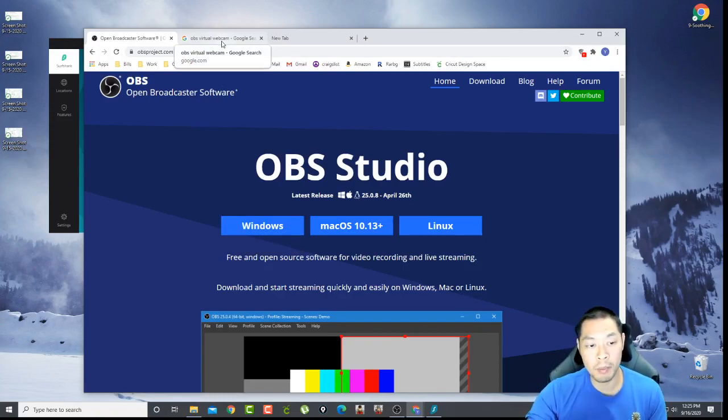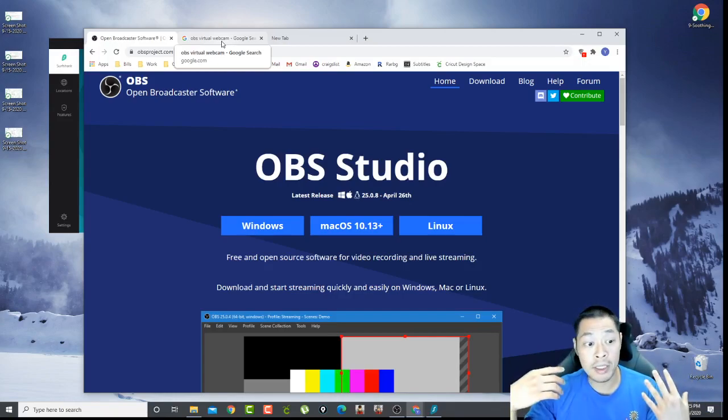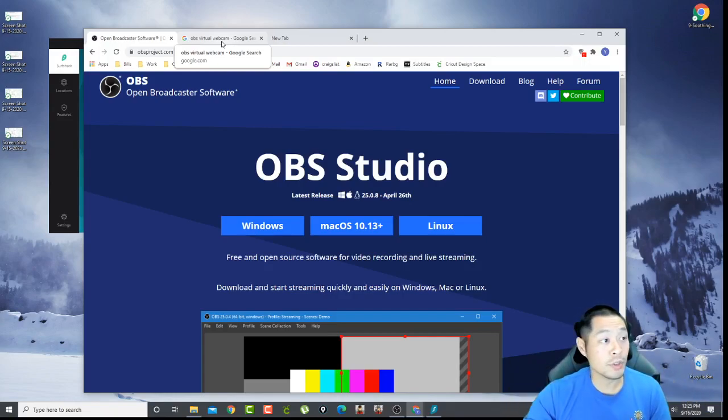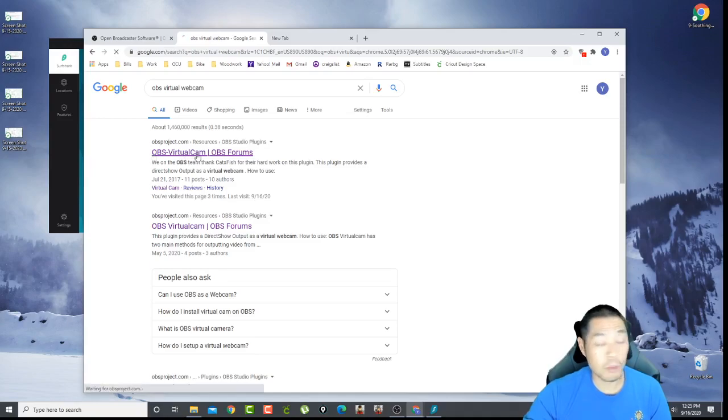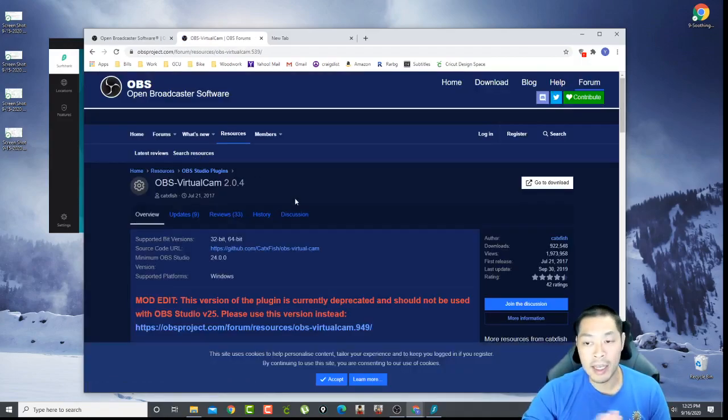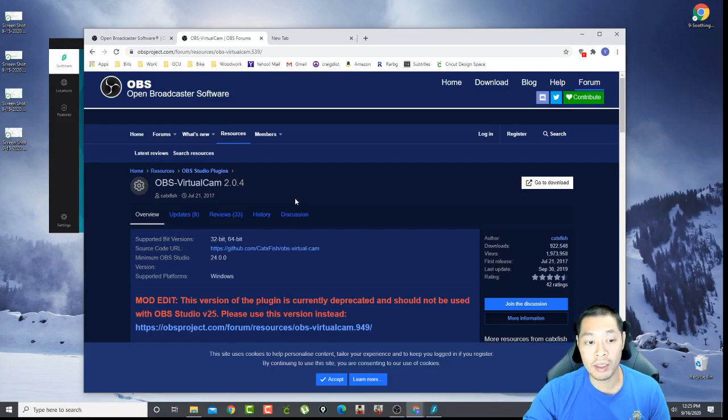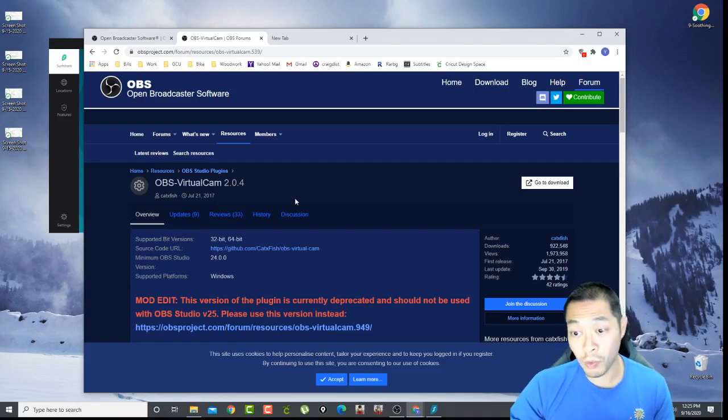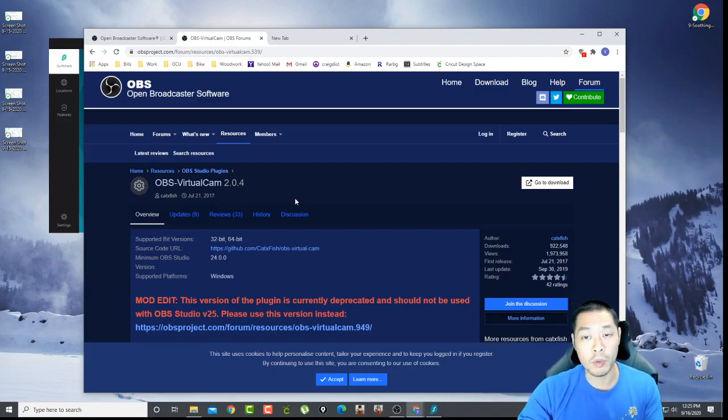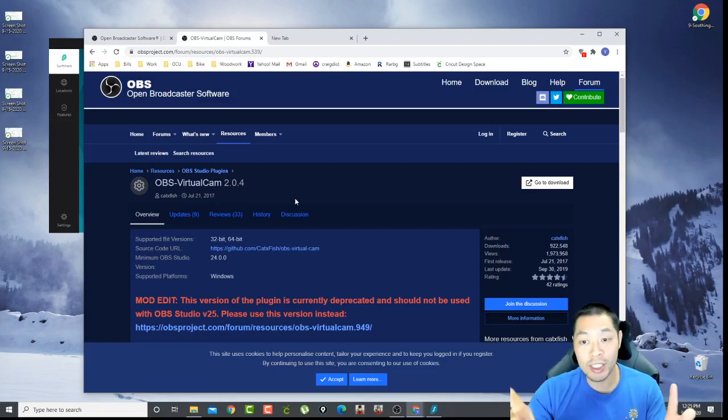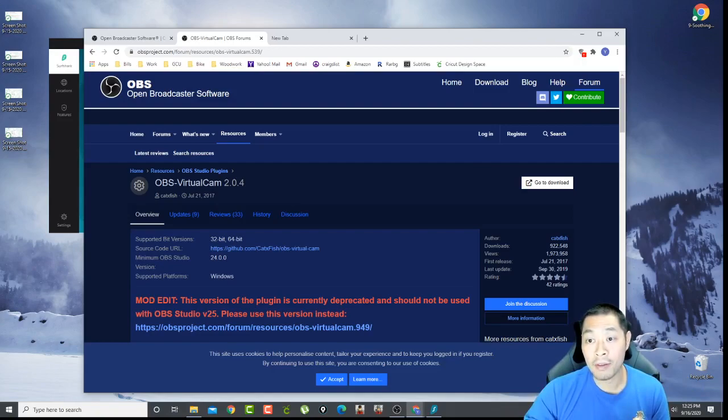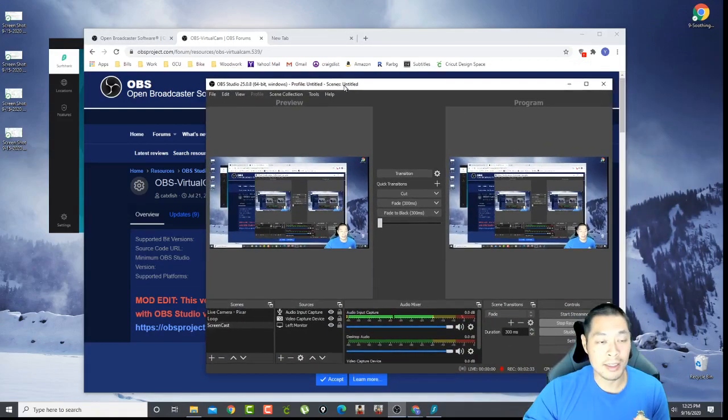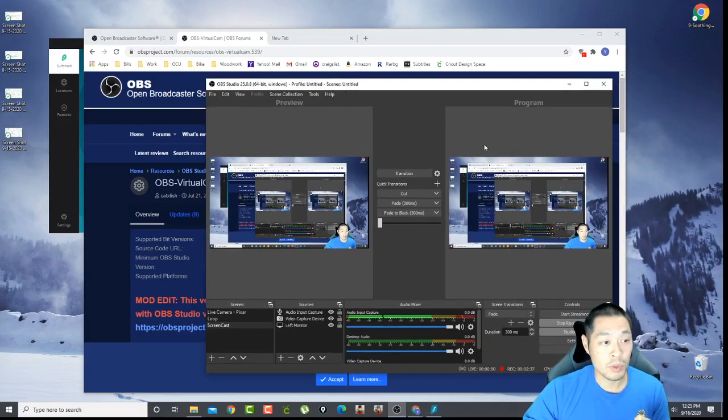The next thing you want to install if you want to use this as a virtual cam, meaning that you want to put yourself in front of an object or a virtual background, then you also want to download OBS virtual cam, which is a plug-in that they have that makes your computer think that this program is a source for your video. So right now I have a Logitech, but now I have Logitech and the OBS program.